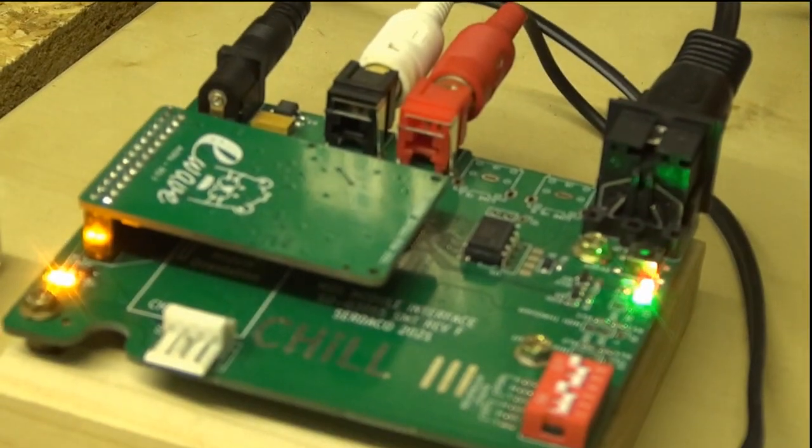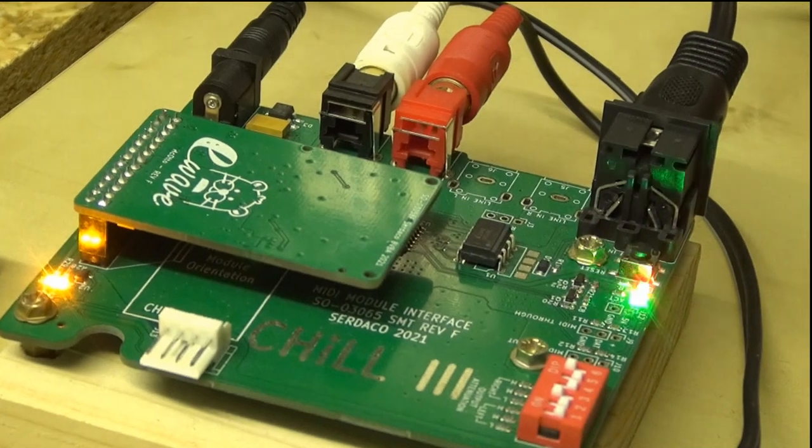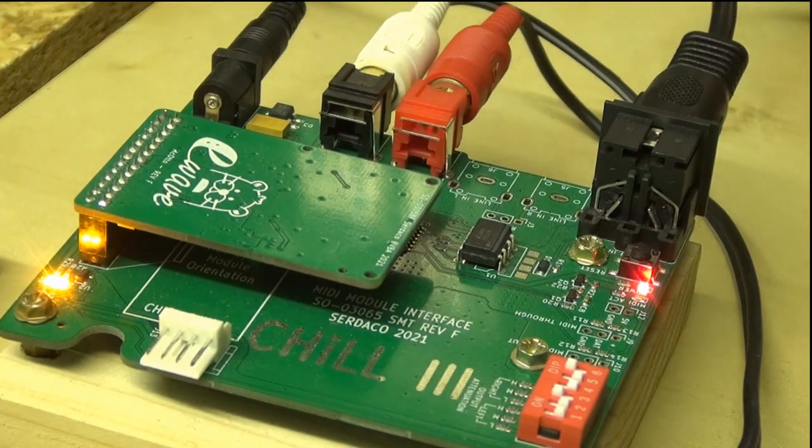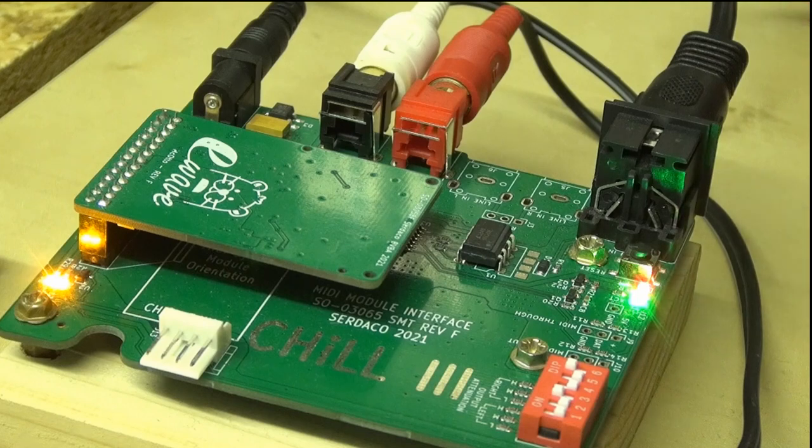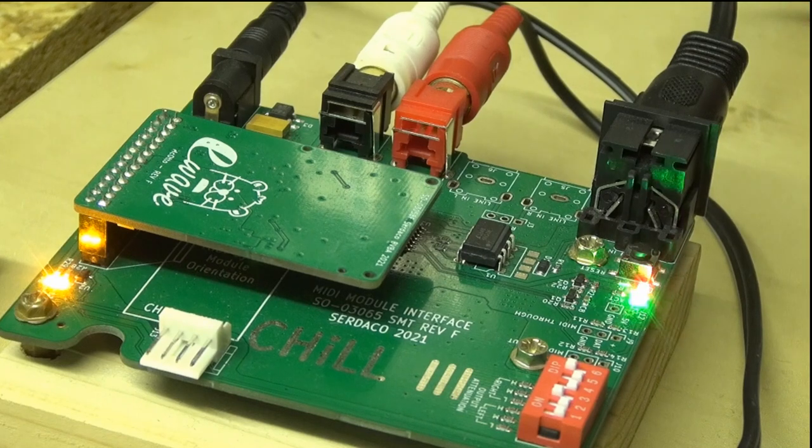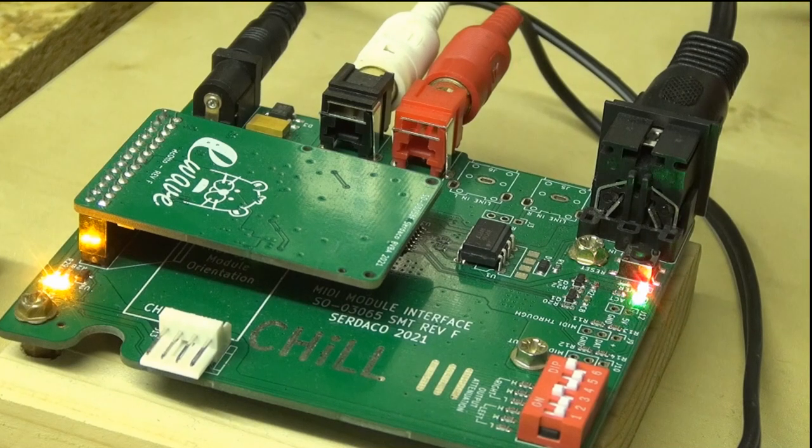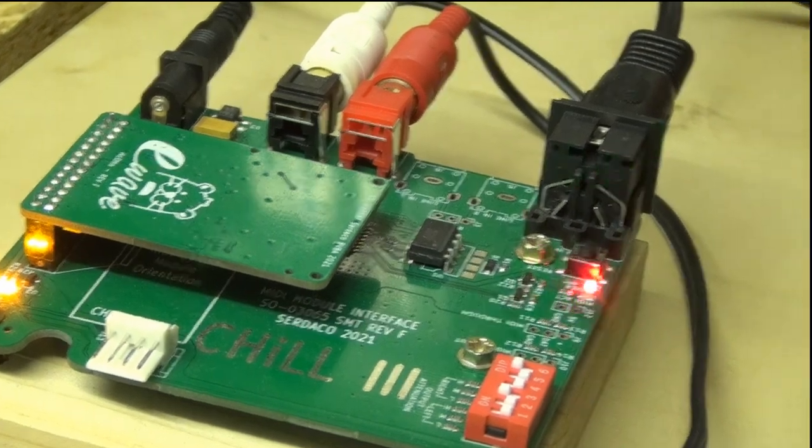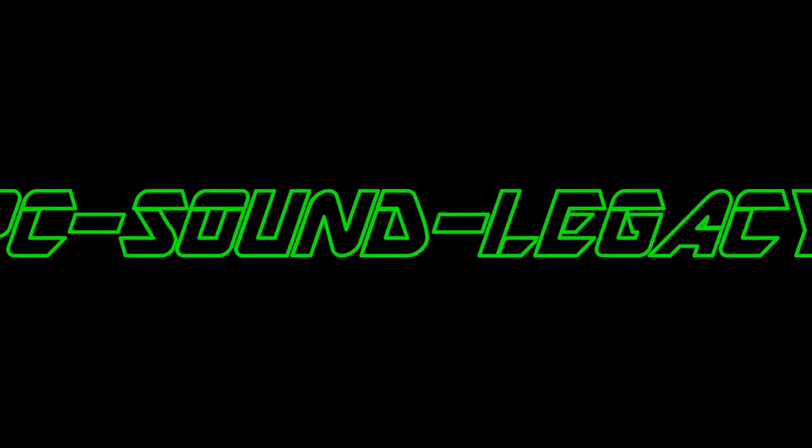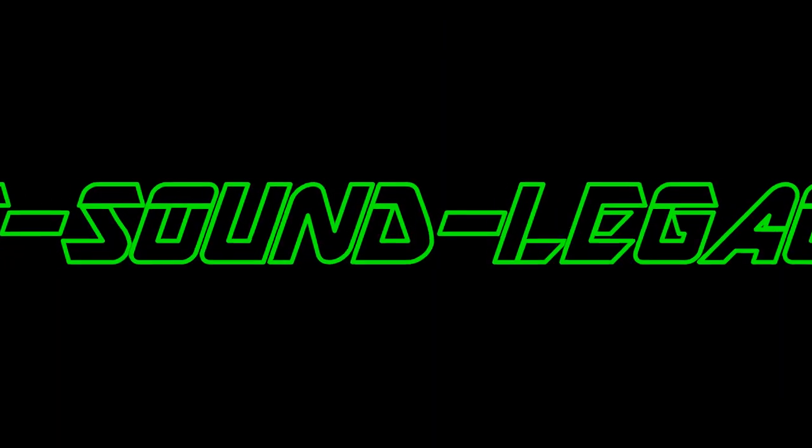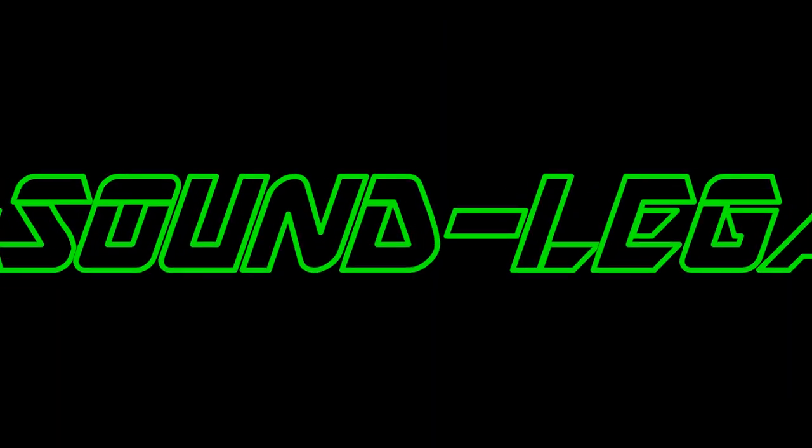Of course you can also connect another MIDI module to this cable, which is the Chill 3 adapter for the use of wavetable modules. But you can also connect this cable to a Sound Canvas module or any other.